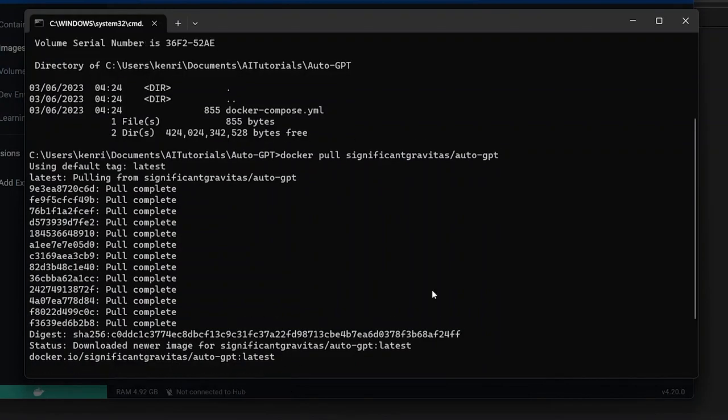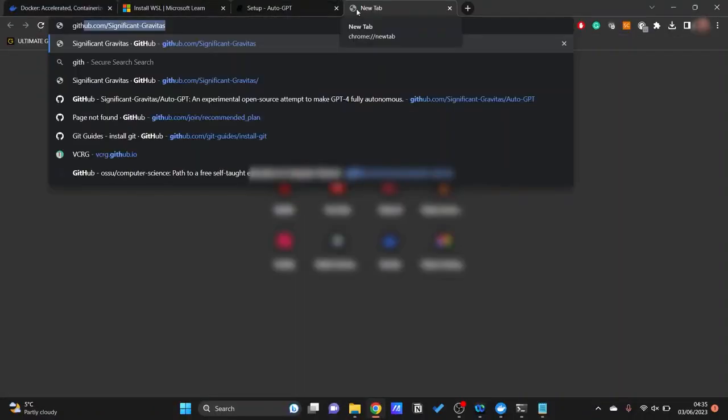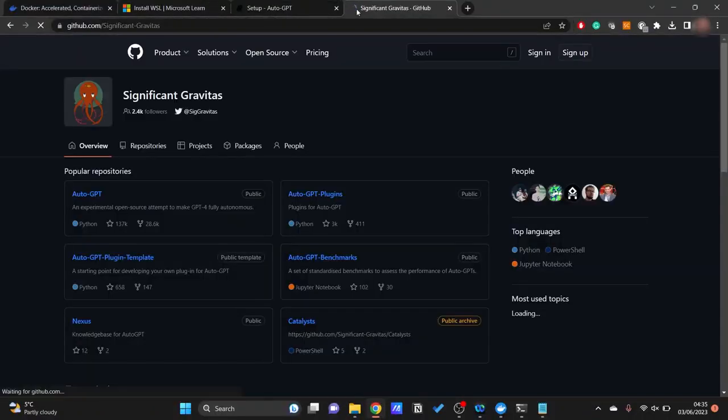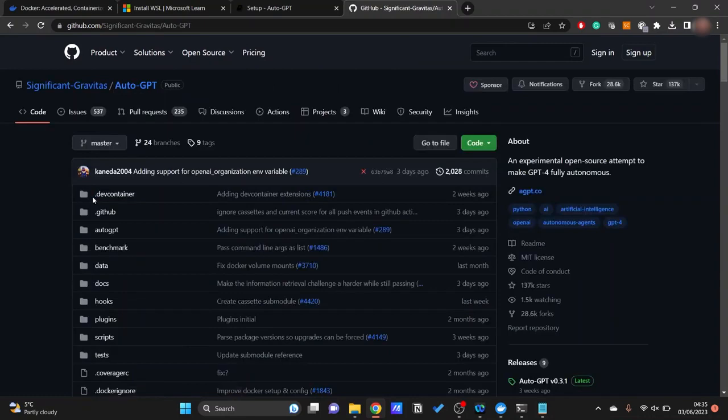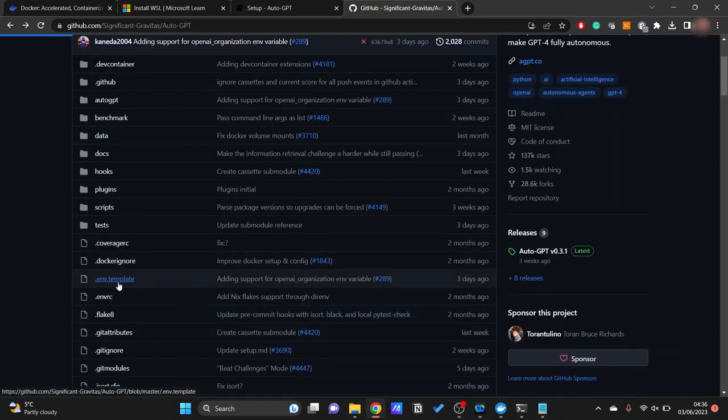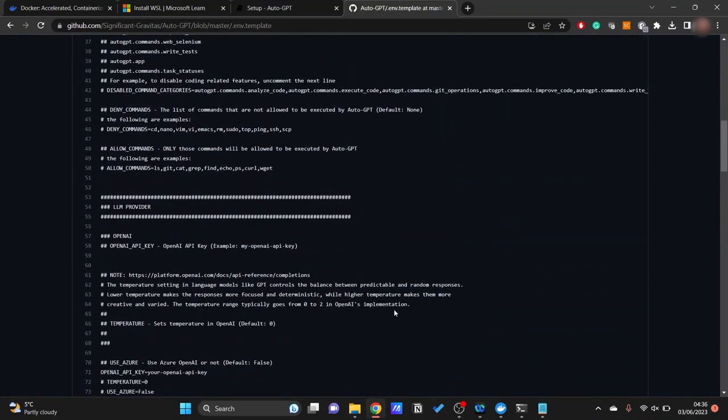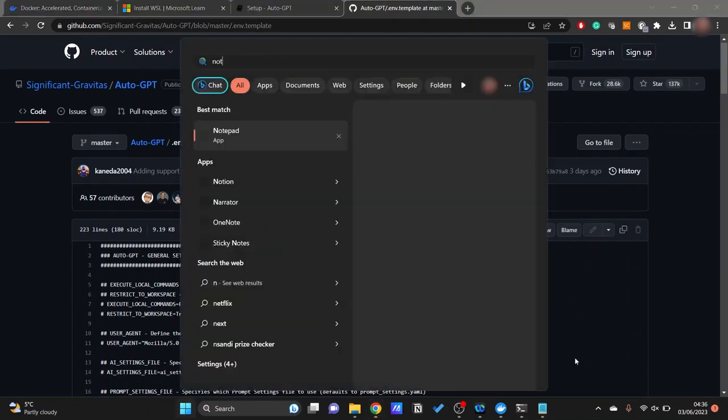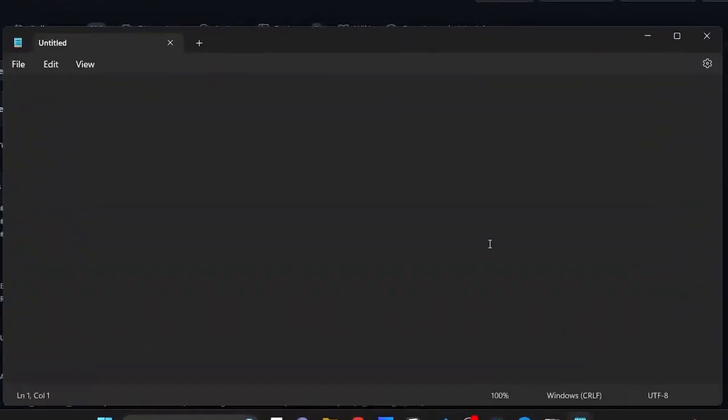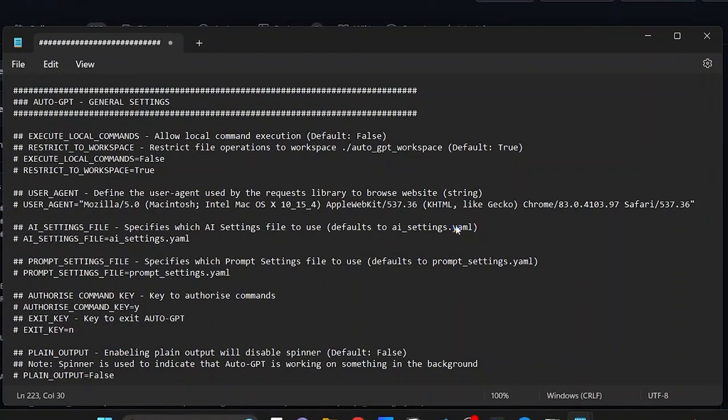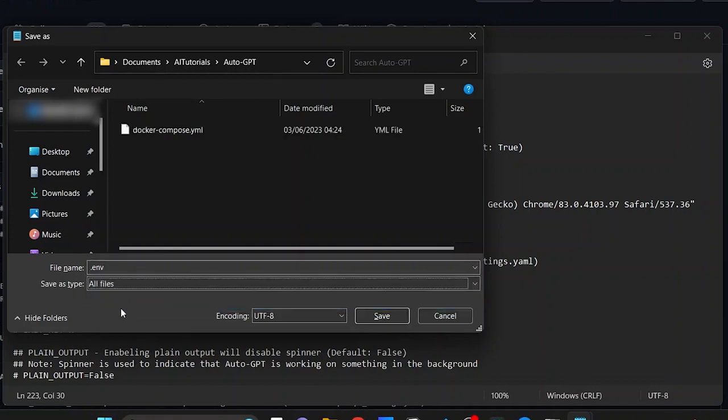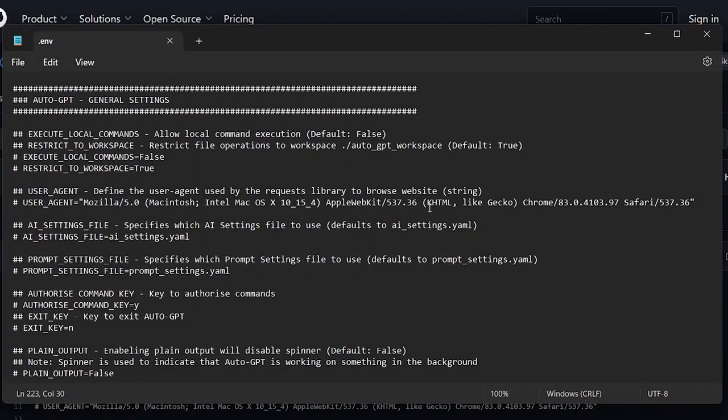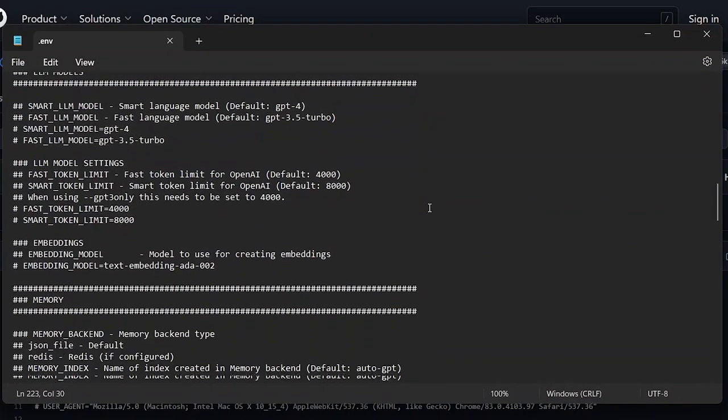And yes we'll be using the latest tag for this. And here we are, so we've downloaded the image. Now that we have the image composed, we're going to need to create a .env file. So this .env file template can be found in the GitHub itself. Now what we'll need to look for is the OpenAI API key.